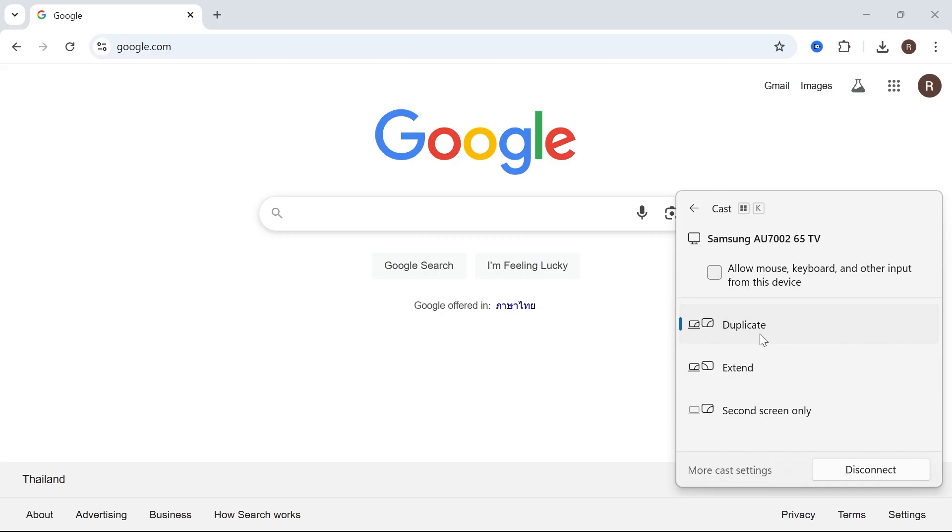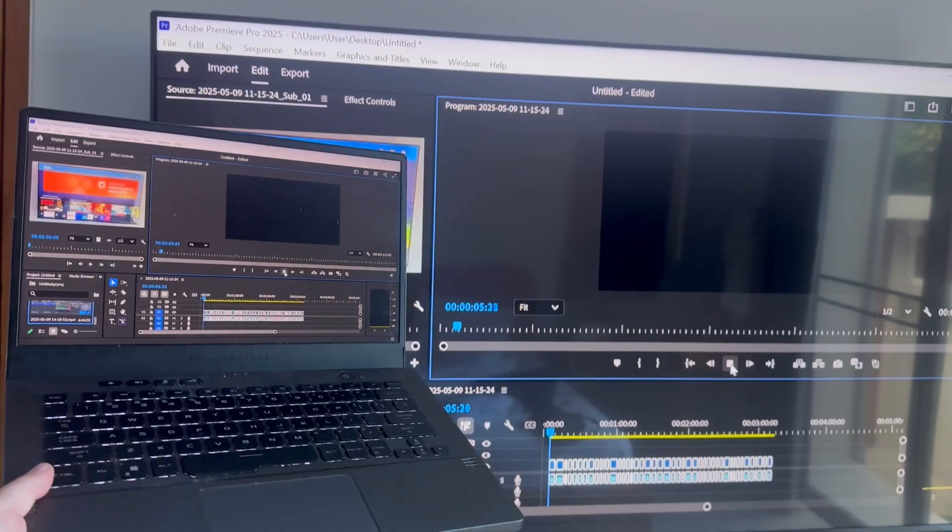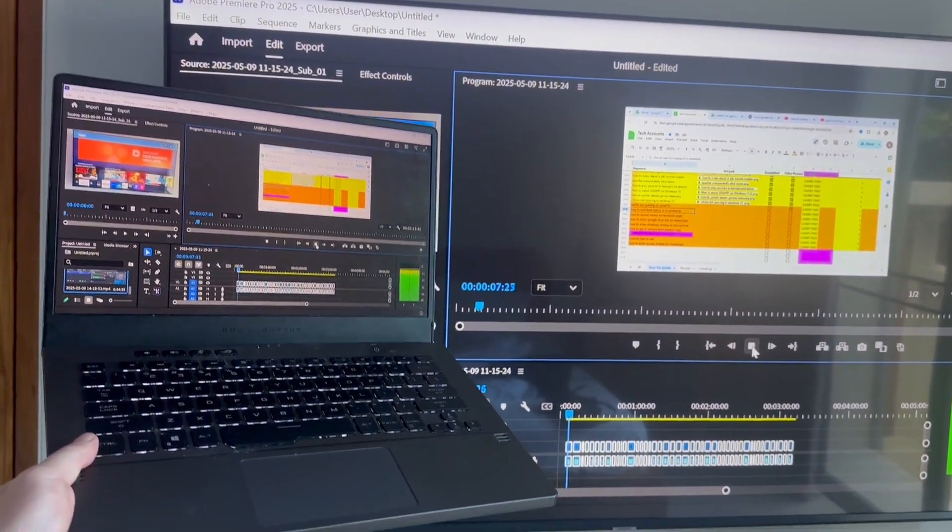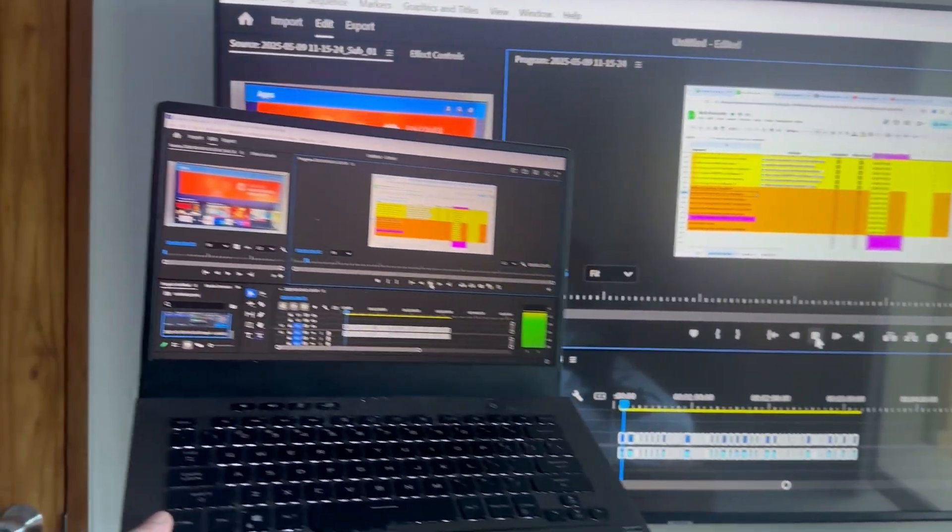The easiest one is just to select duplicate and basically anything you do on your laptop is going to be mirrored onto your TV.